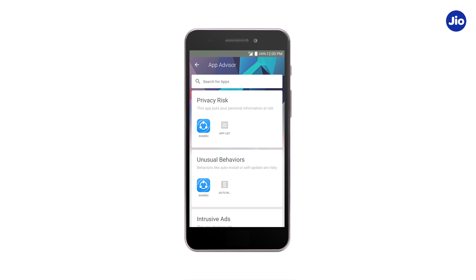Here, the apps will be categorized on the basis of their background behavior. If the app is risky, then it will be shown under risky apps. If a certain app displays unusual behavior, like auto-install or self-update, then it will be shown under unusual behavior.